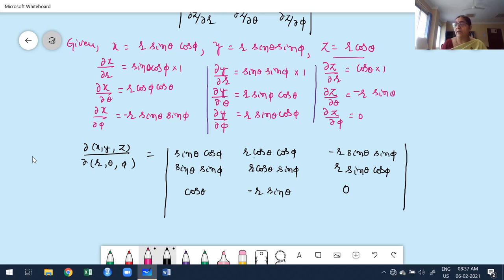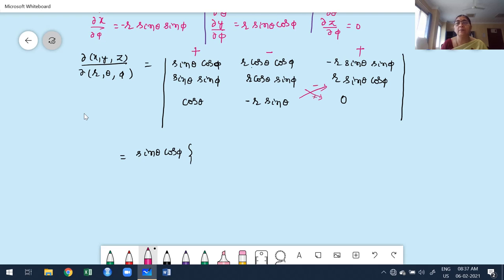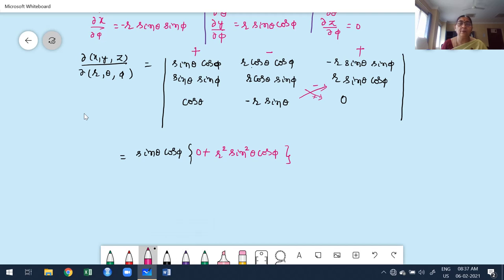Expanding the 3×3 determinant using cofactor expansion along the first row, with signs +, −, +. After expanding and simplifying, the first term gives r² sin³θ cos²φ, the second term gives r² sinθ cos²θ cos²φ, and we continue simplifying.